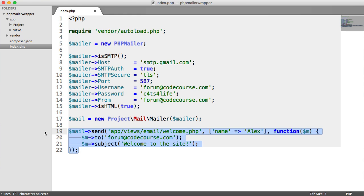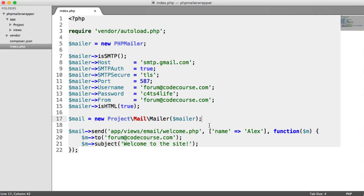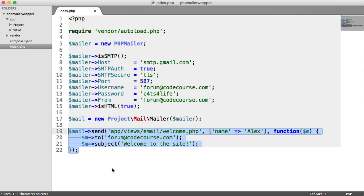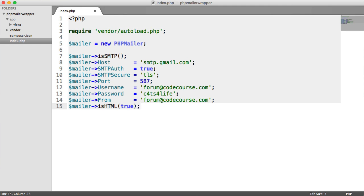Down here is basically what we're going to be able to do once we've done this. Somewhere in our application, we're going to create a new instance of this Mailer class. We're passing in the PHP Mailer instance as a dependency. From that, anywhere in your application, you can say mail send, choose the view, choose any variables you want to send through to that view — which is essentially your email — and then we have this closure, which lets us define things like who the email is to, the subject, and add things like email attachments.